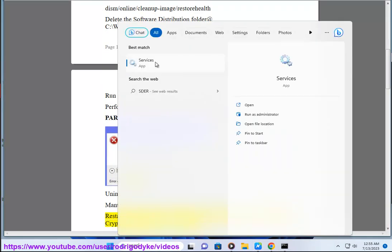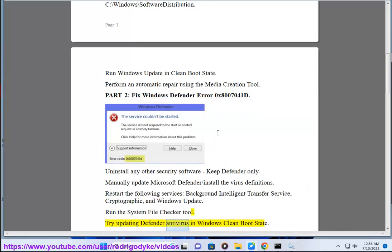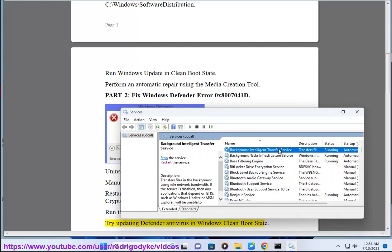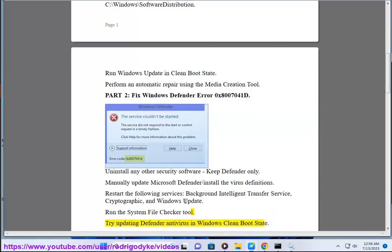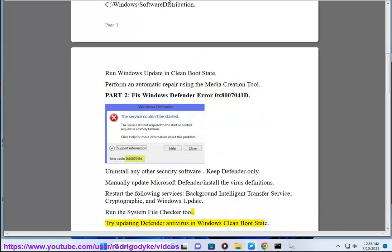Cryptographic, and Windows Update. Run the System File Checker tool. Try updating Defender antivirus in Windows Clean Boot State.